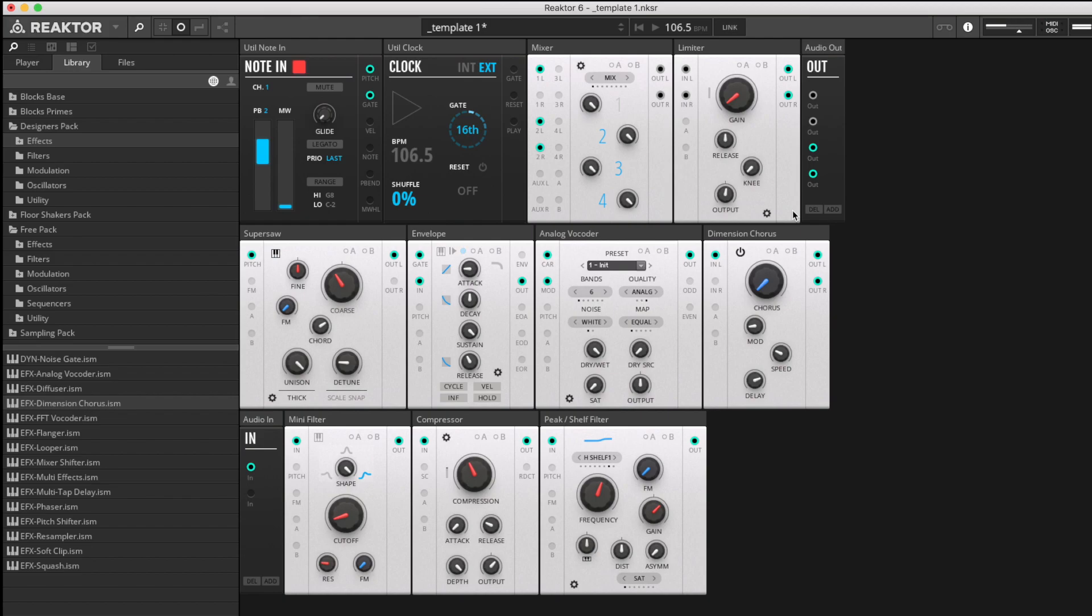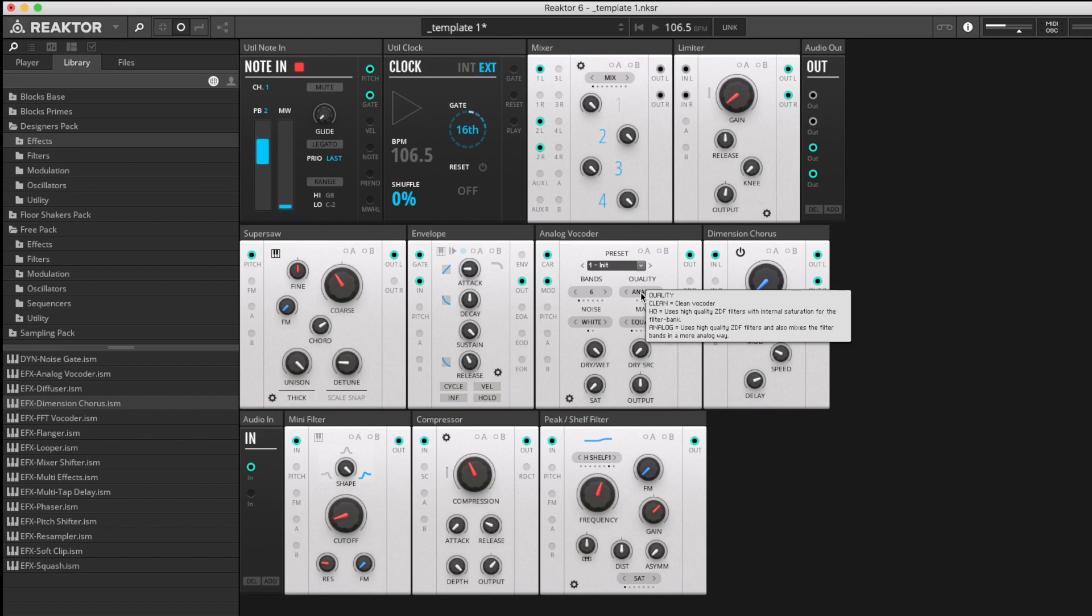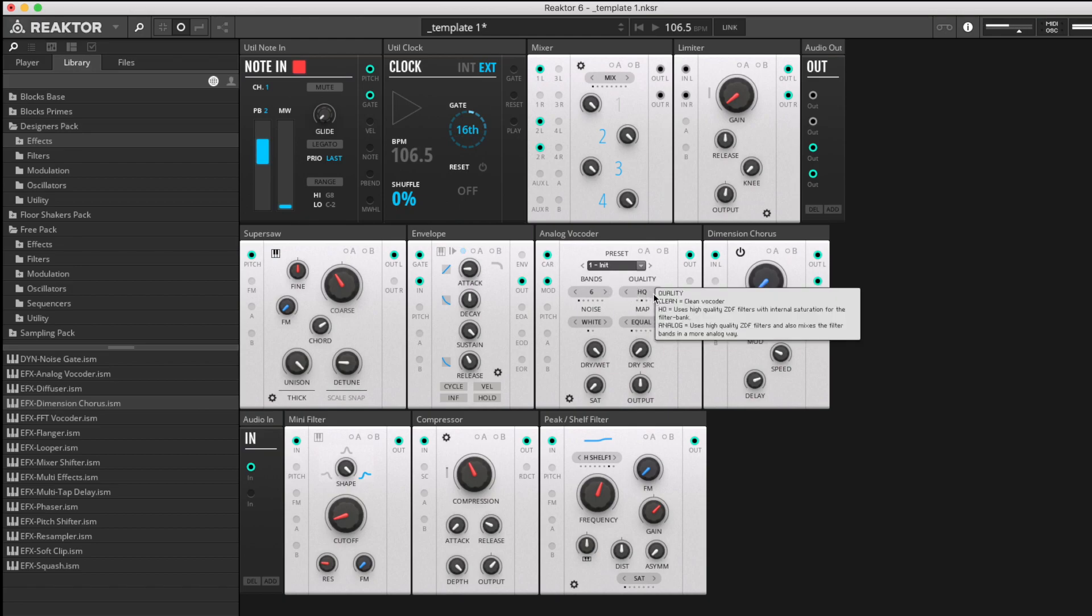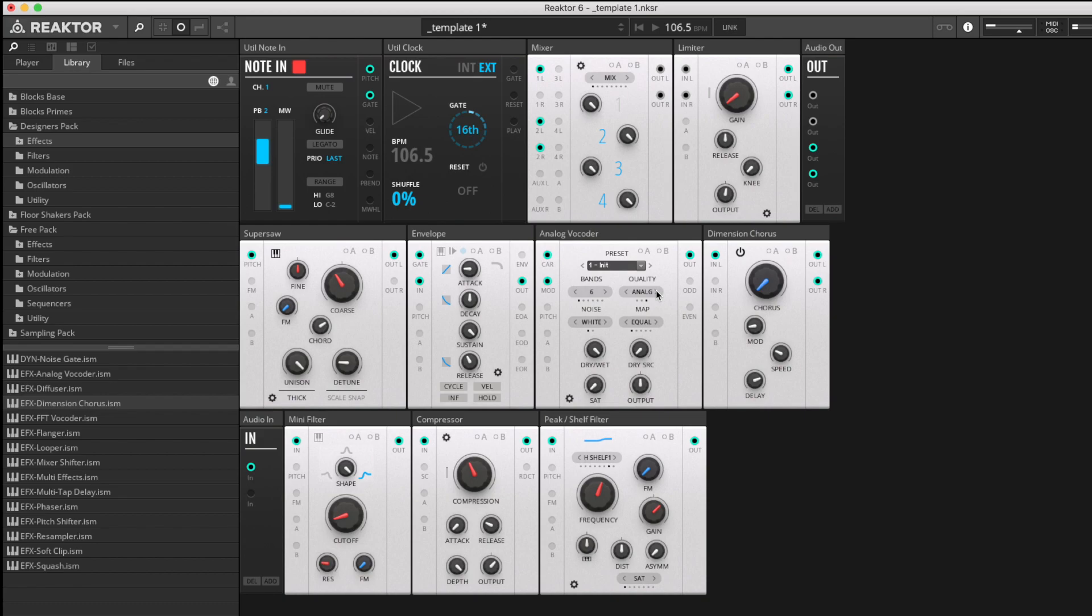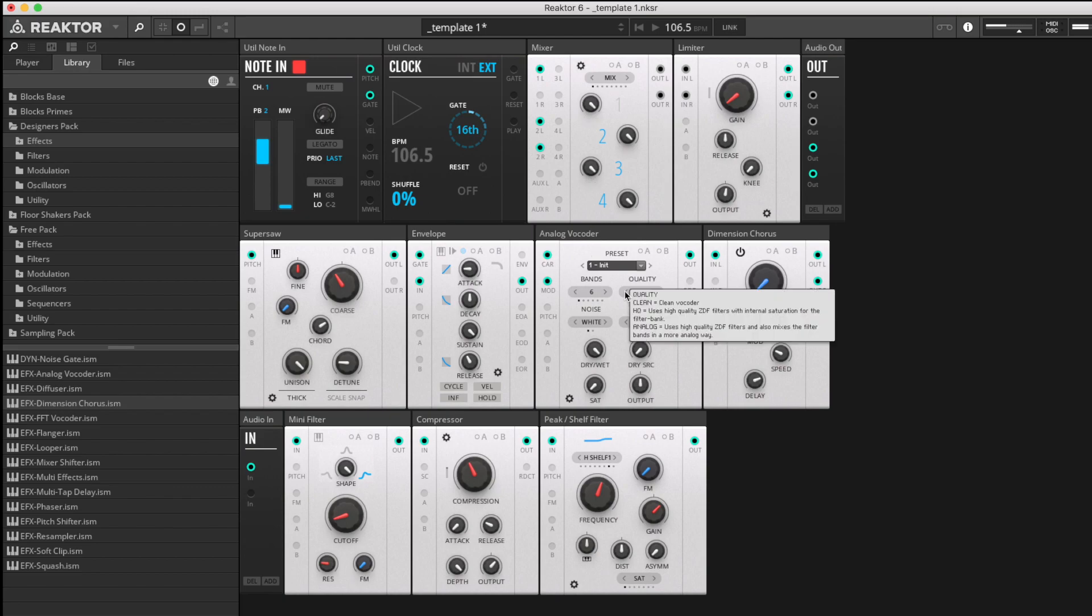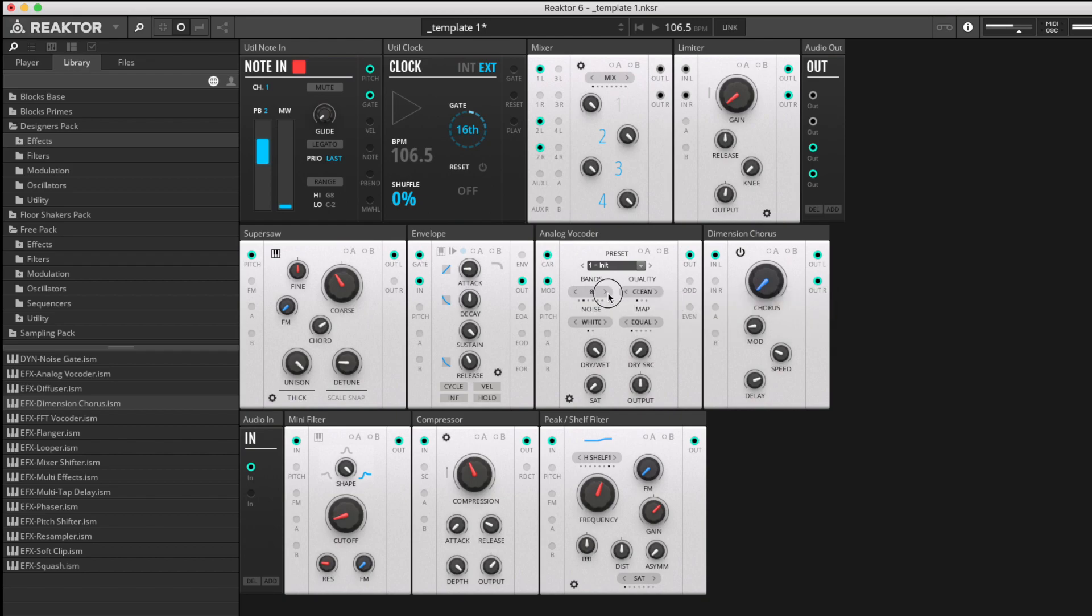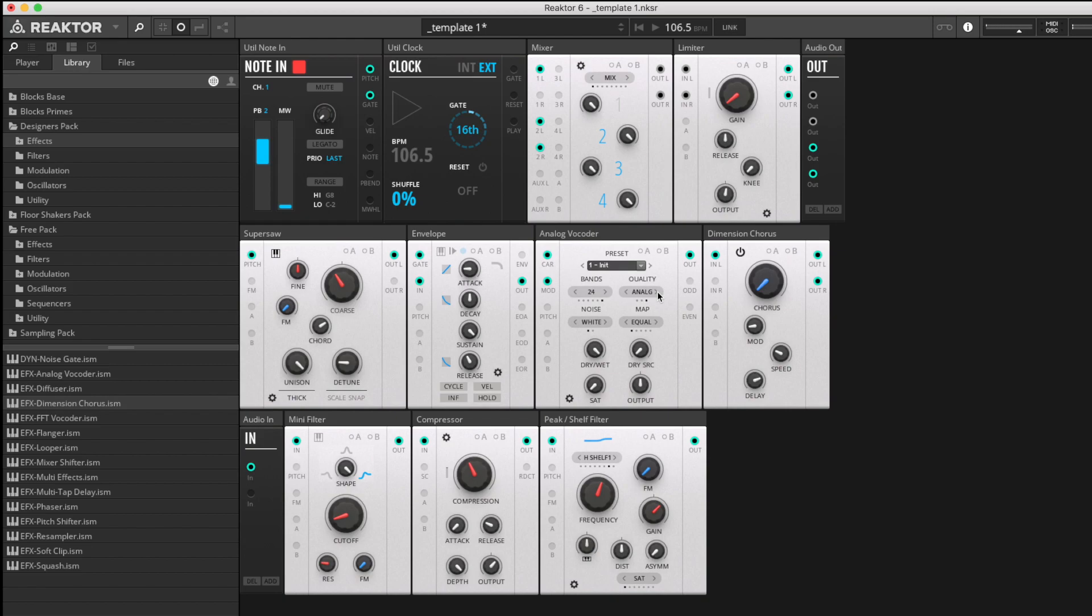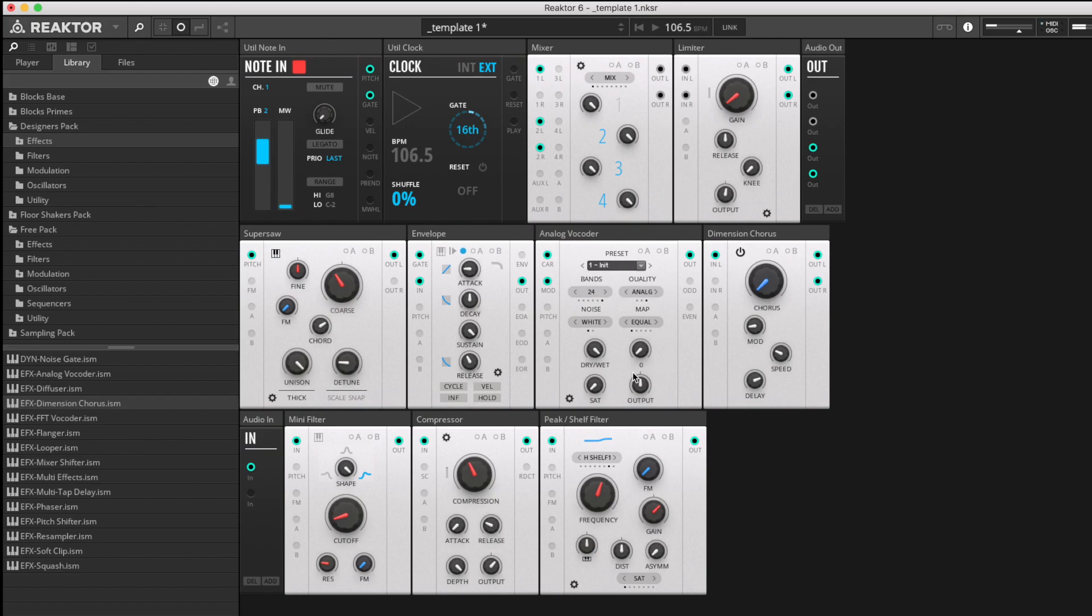Here we have three quality settings. I had it on the analog setting using the high quality zero delay feedback filters. We switch to high quality at this level, you may hear some small subtle changes. We switch to clean, there's a very clear difference between how the bands are processed. Let's increase the band count up to 16 or 24 and enjoy a few different quality settings.